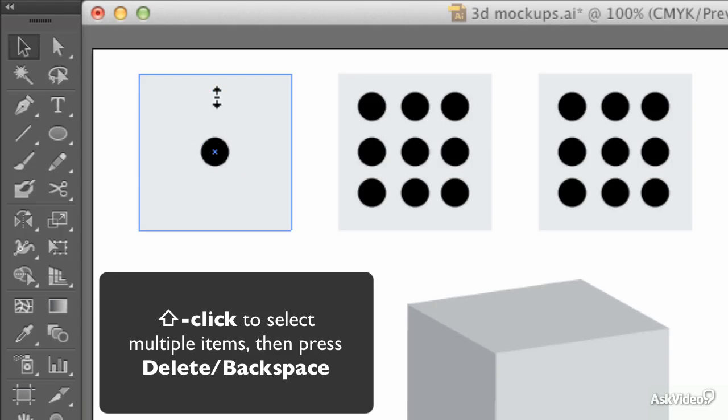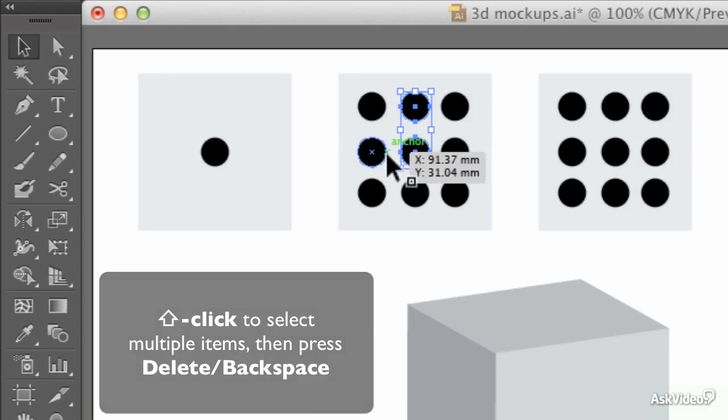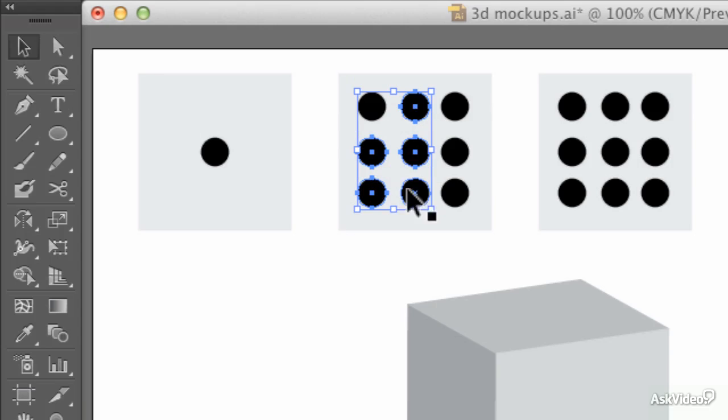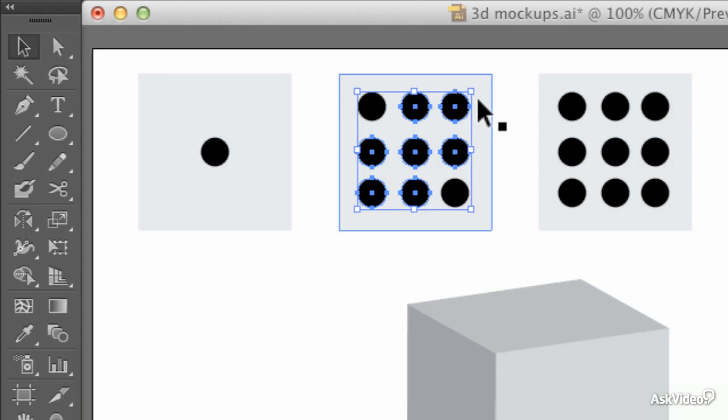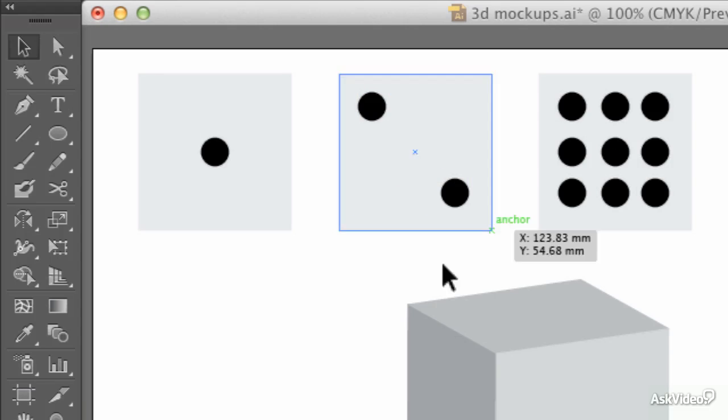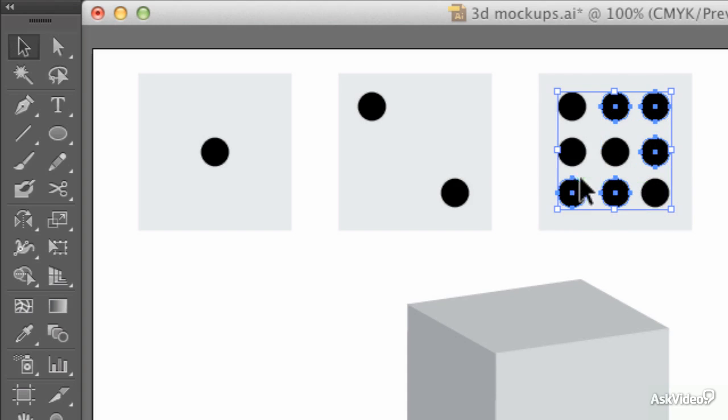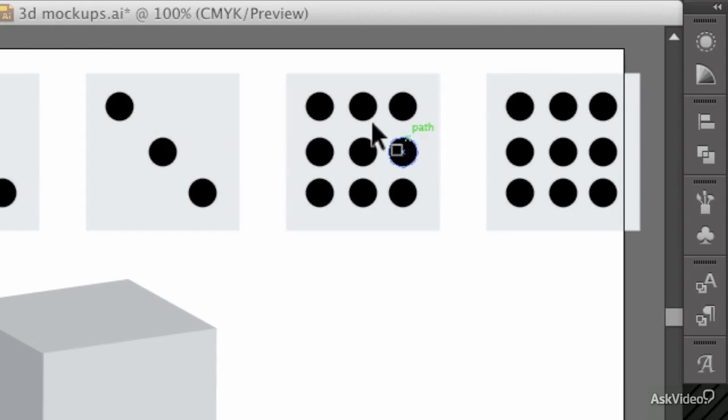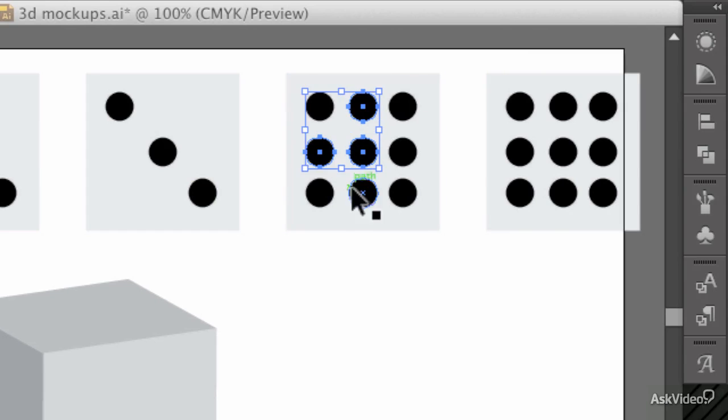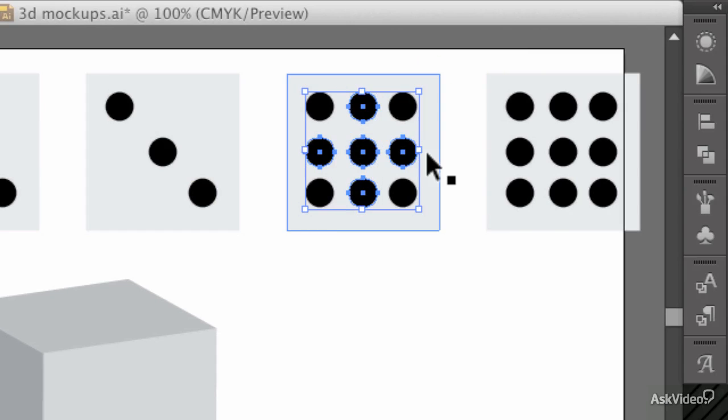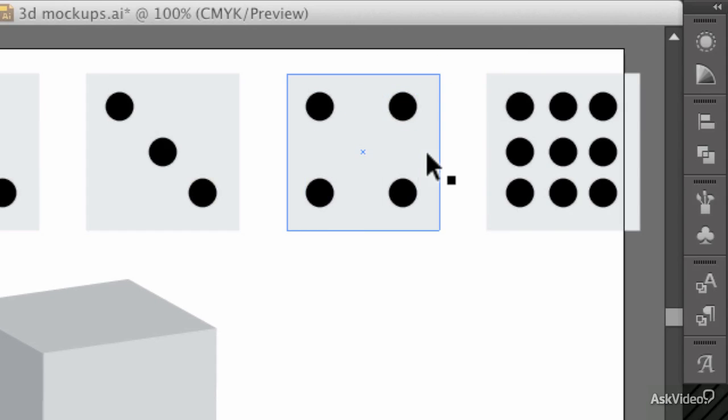For each one of these, I'm going to select all the dots that I don't need to leave me with six different faces, each with the right number of dots on them. Starting from a consistent place like this means that they will all look appropriate.